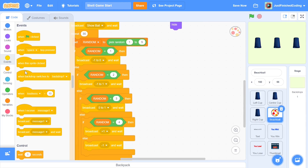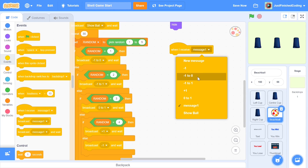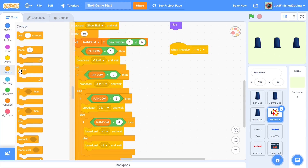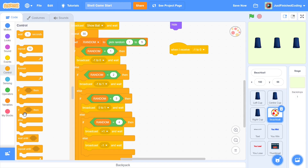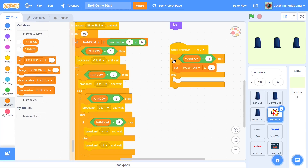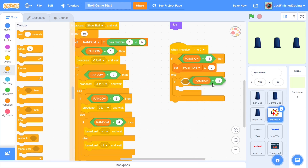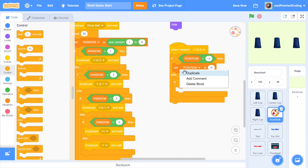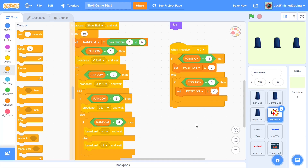Now let's code what happens when we receive each of these messages. For 'when I receive negative one to zero': there are two cases — if the ball is at POSITION negative one, it moves to the center, so set POSITION to zero. If POSITION is zero, the ball goes to the left, so set POSITION to negative one. That's all needed for this first message.